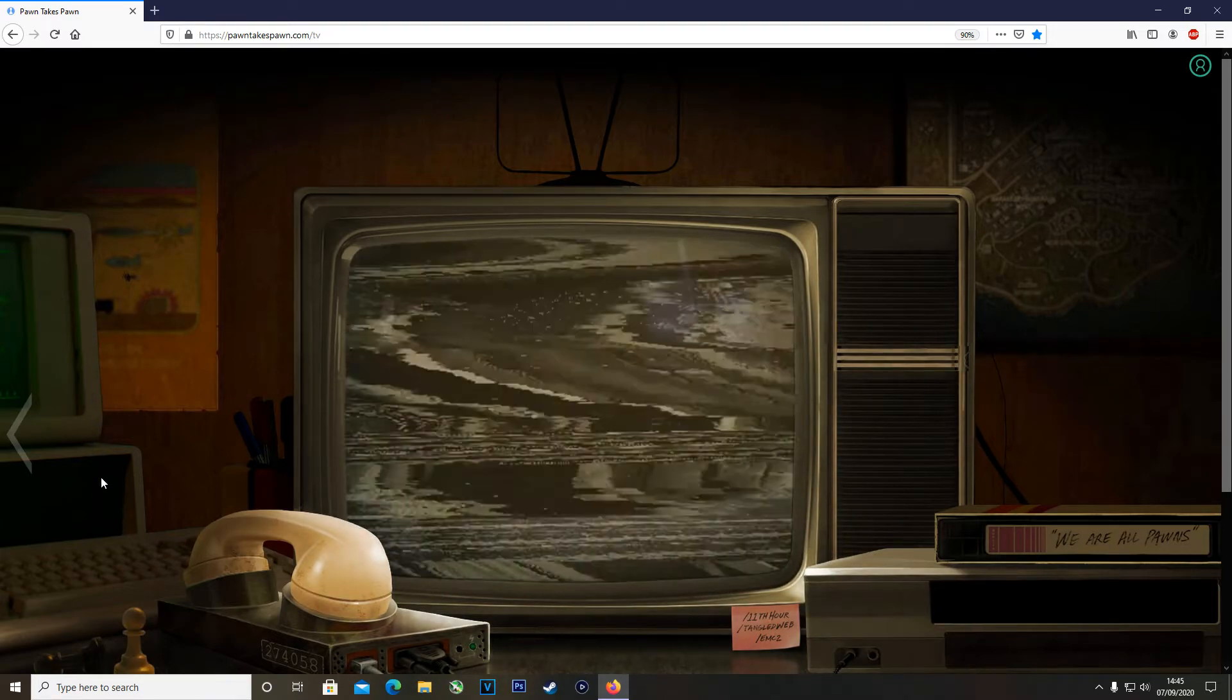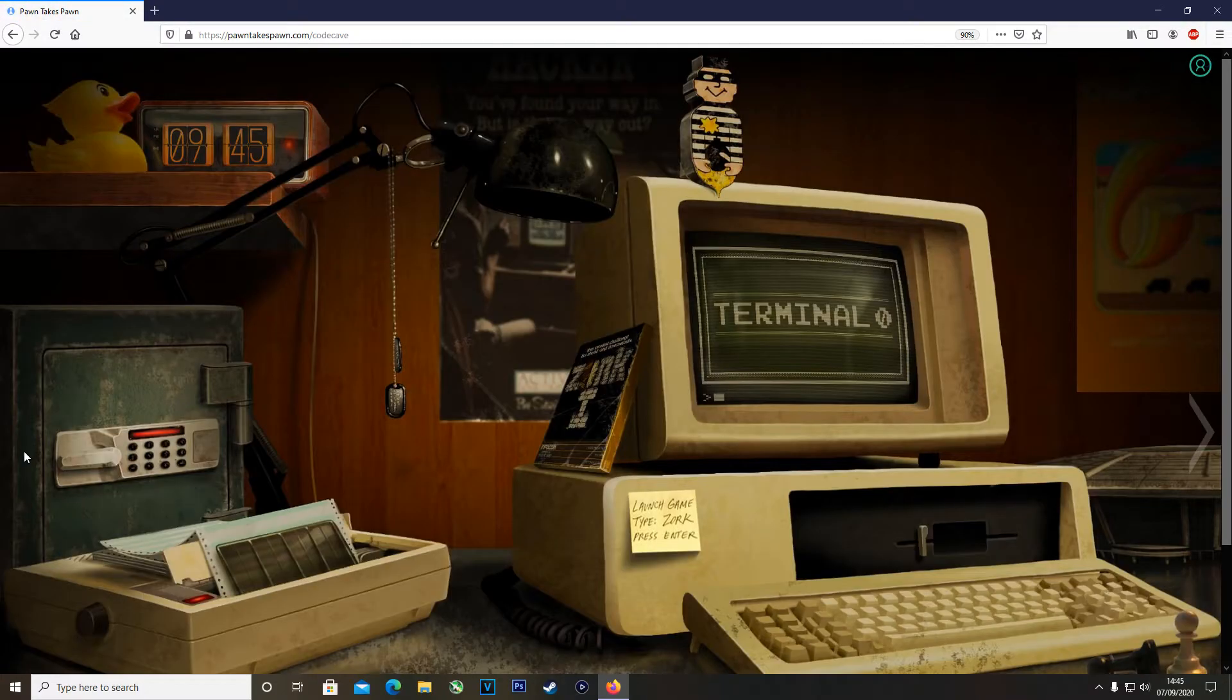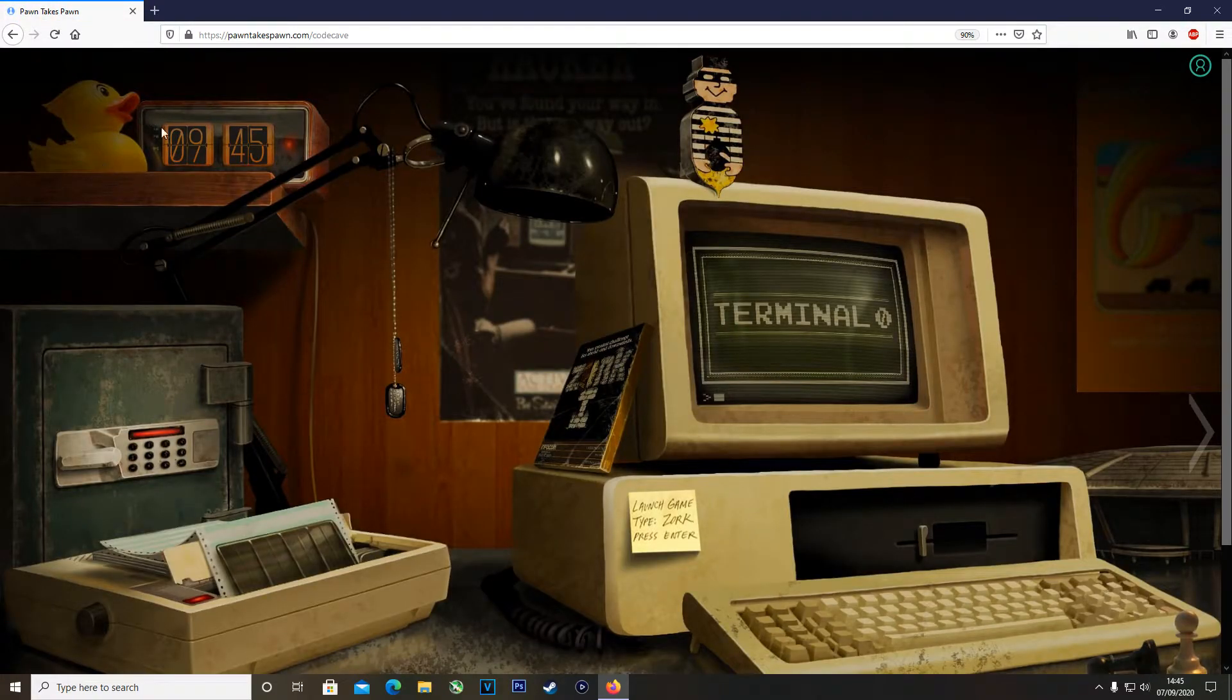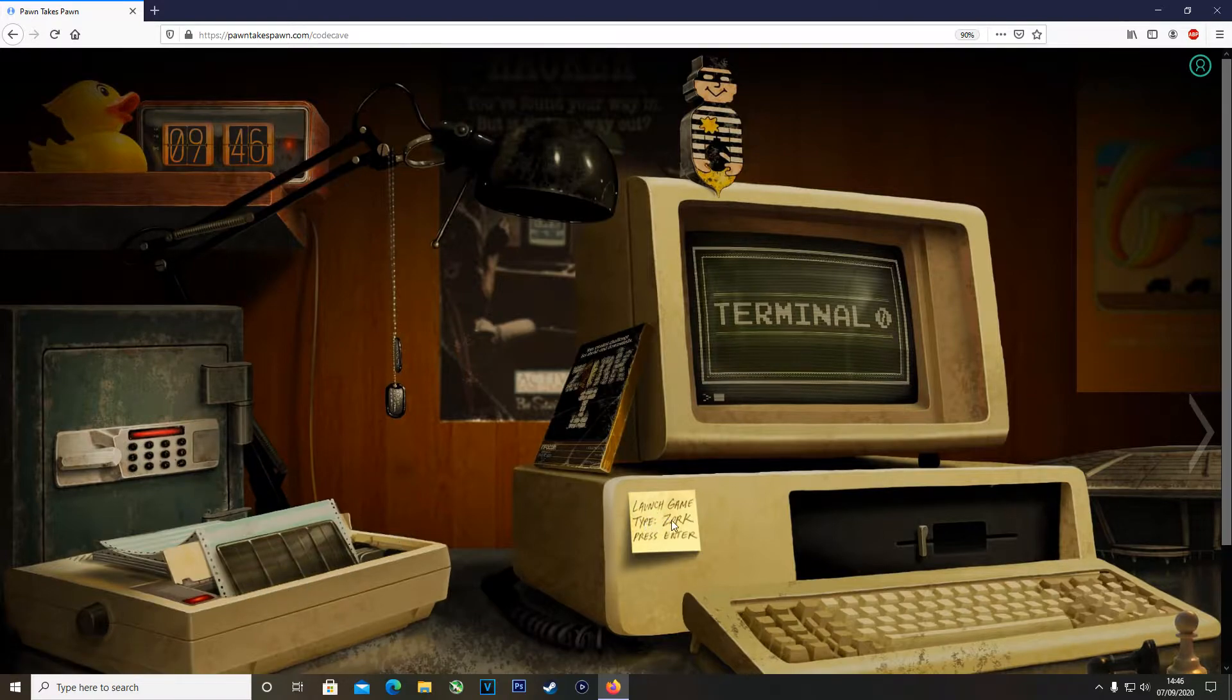So if you come to the Pawn Takes Pawn website and click on this little arrow icon on the left of the screen, it'll bring you to a second screen where we've got a little clock, a rubber duck, a safe, an old Filofax printer thingamajig, and a post-it note that says launch game type zork press enter.